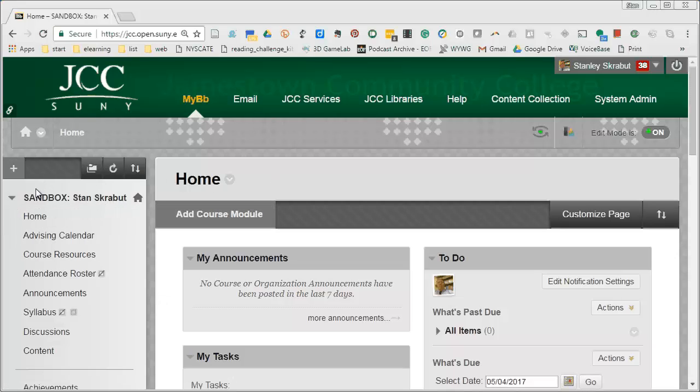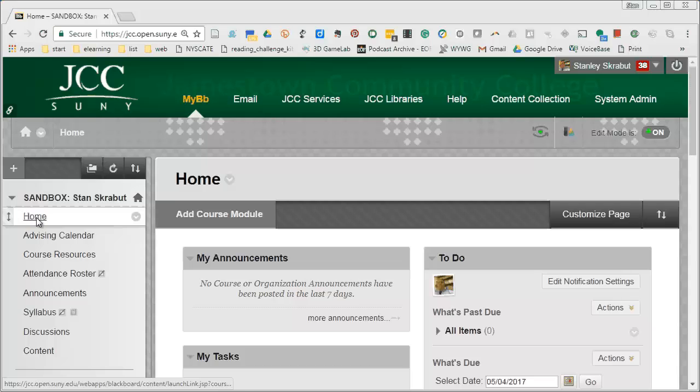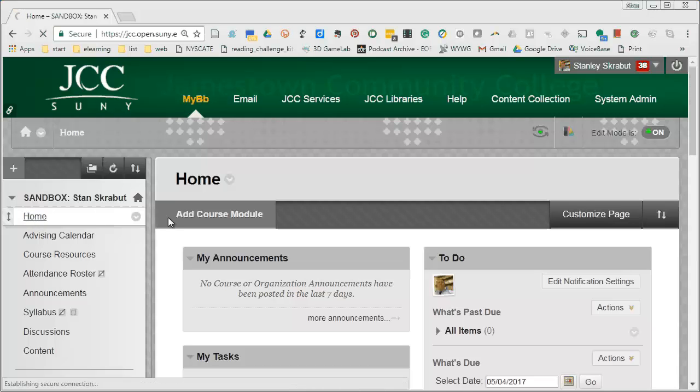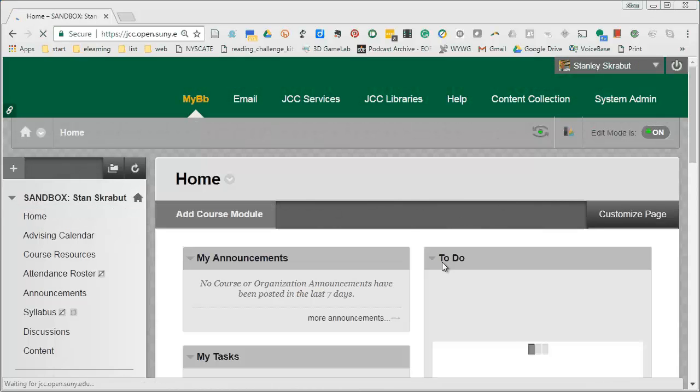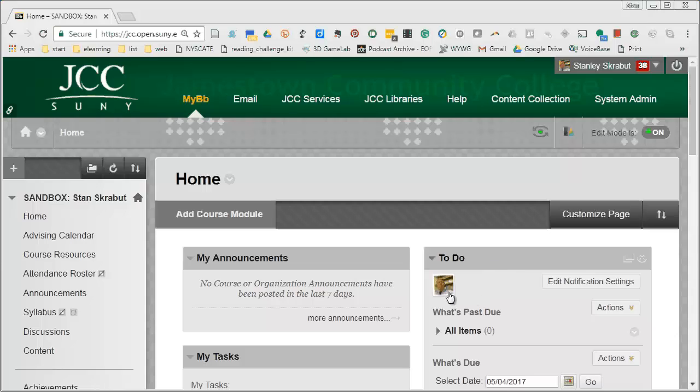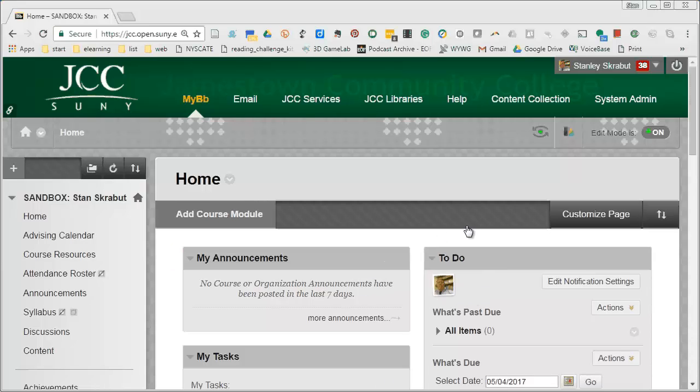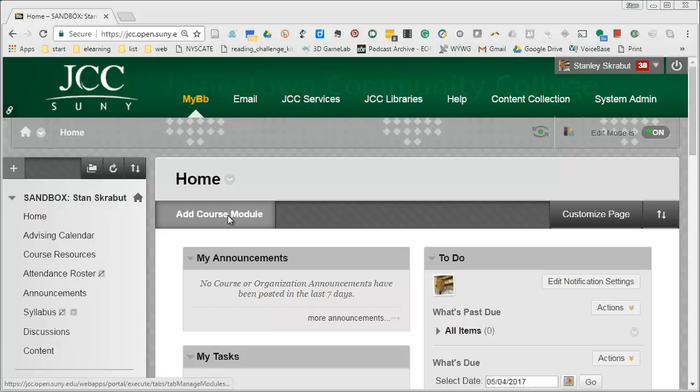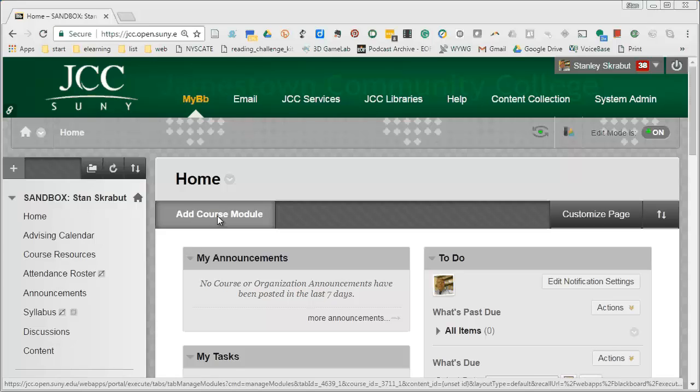But once you're in your course what you're going to want to do is click on the home tab. This will take you to where all these different modules are. The next step is to click on the add course module.